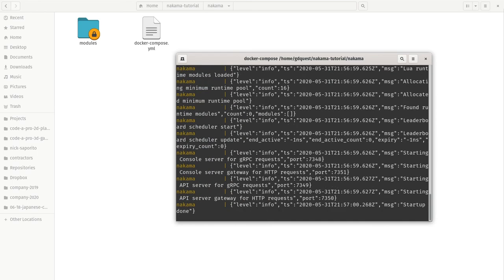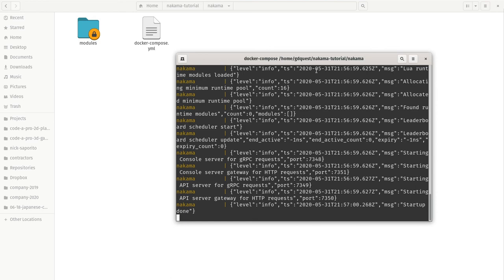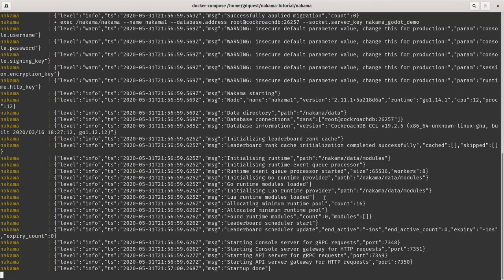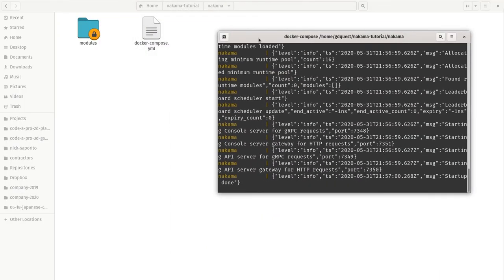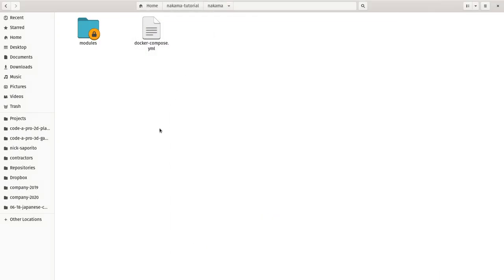For us here it's not necessary because we already installed it in another directory. So I have CockroachDB and Nakama somewhere. And it started the server here. That's what you can see in the command line at the bottom. It's saying startup done. So for you it might download files. It might take a bit more time. But at this point you're ready to get started coding with Nakama and Godot.